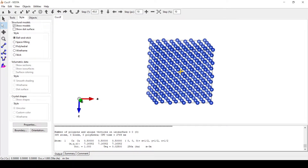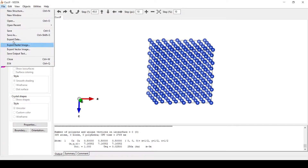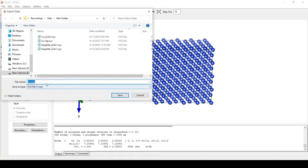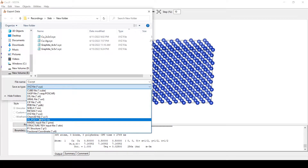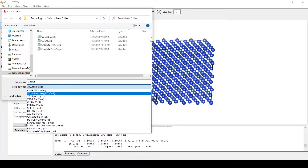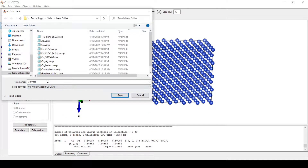Before doing anything, we will save this structure as VASP. For this, go to File, Export Data, and save as cu VASP.